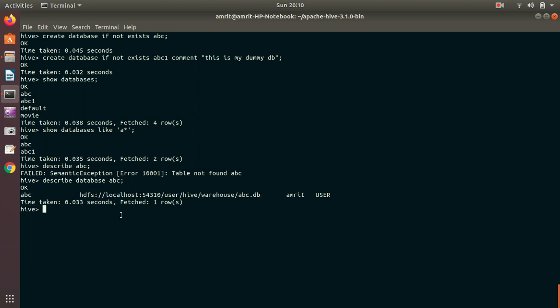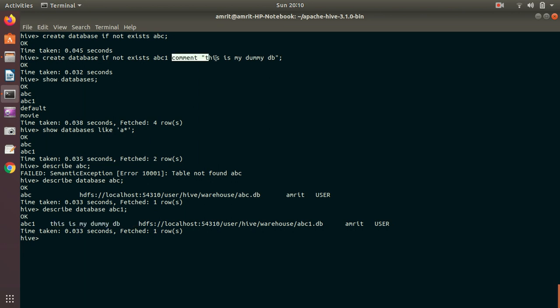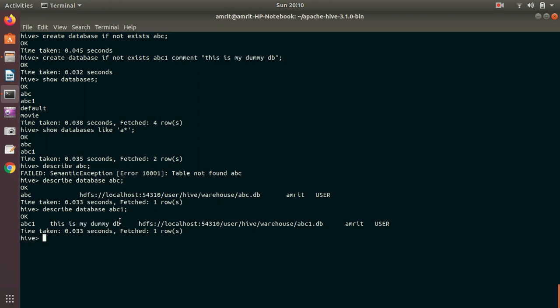If I go with ABC one, you can see I'm also getting one more thing, which I have added, which is comment section. You can see I've added, this is my dummy DB and this is my dummy DB is available with my described section. So this is the information I'll be getting alongside other information like what's my database location, who is the owner. Everything has been available under DESCRIBE keyword. That's why I've already said that DESCRIBE keyword is pretty much equivalent of your SQL DESCRIBE. If you want to know about your database, you can use DESCRIBE keyword.